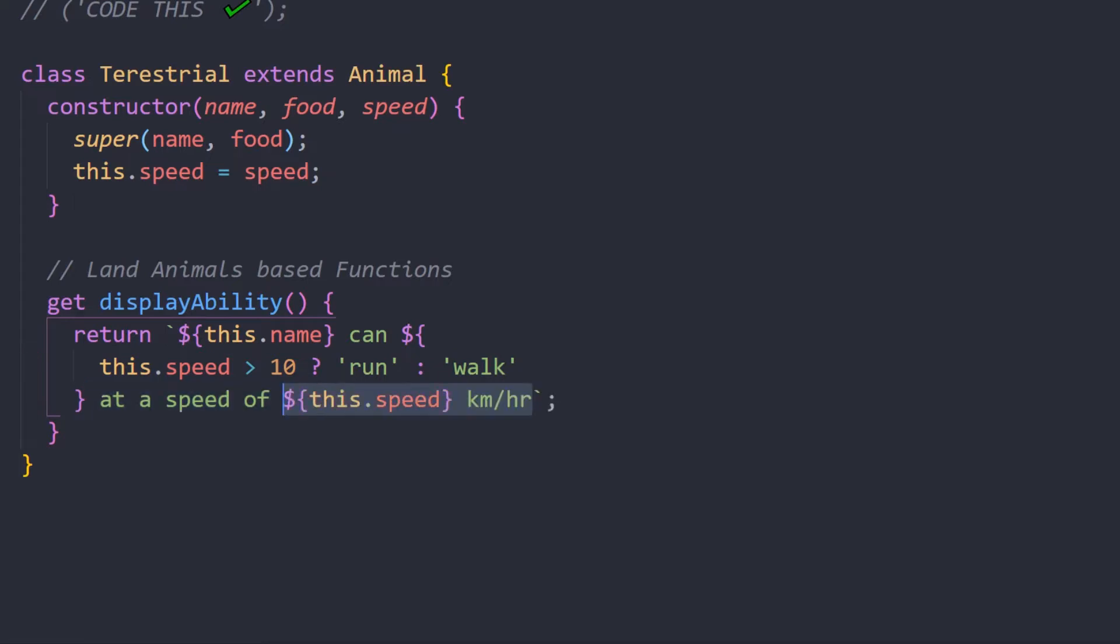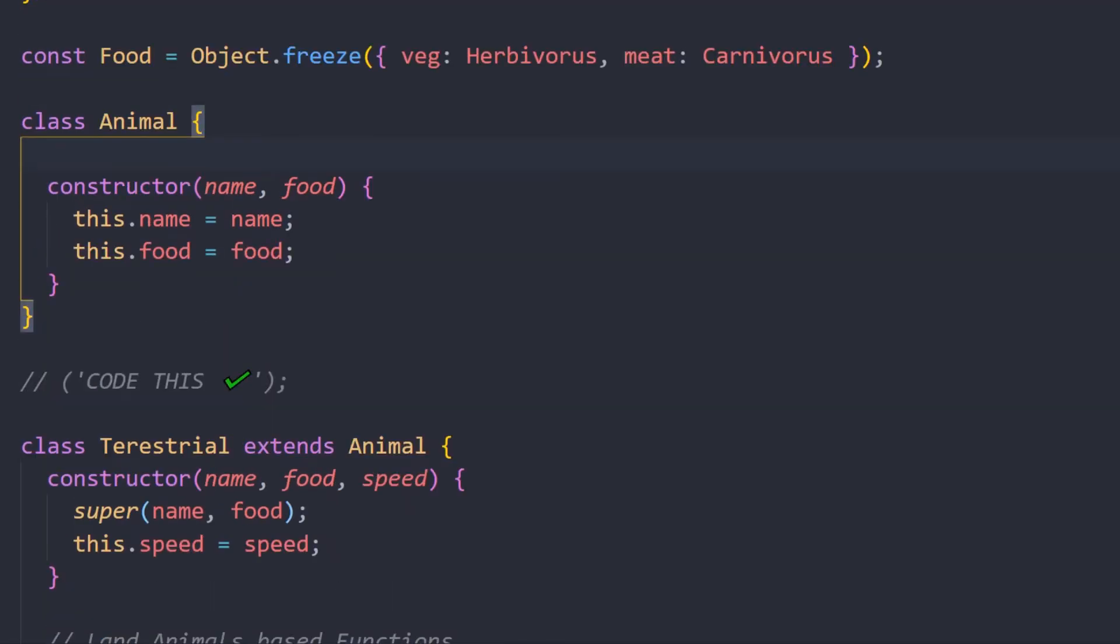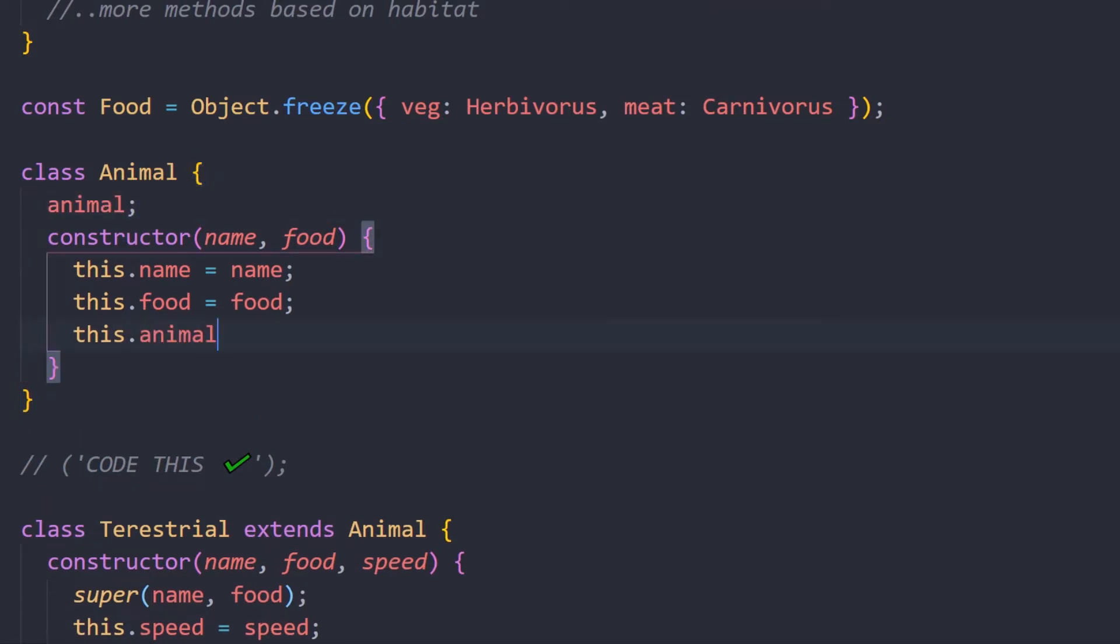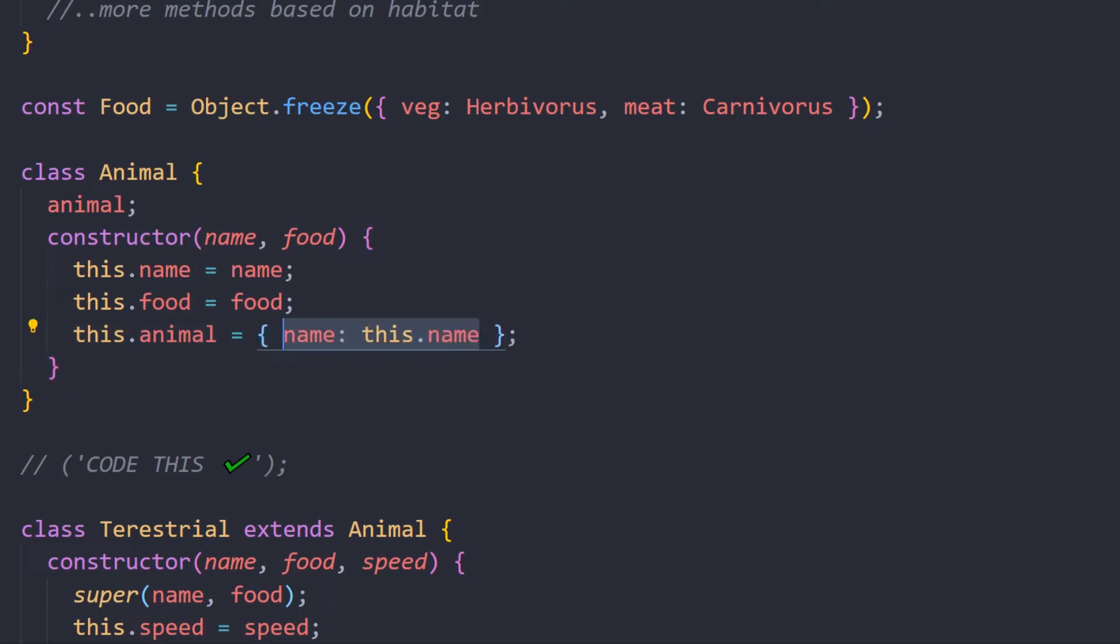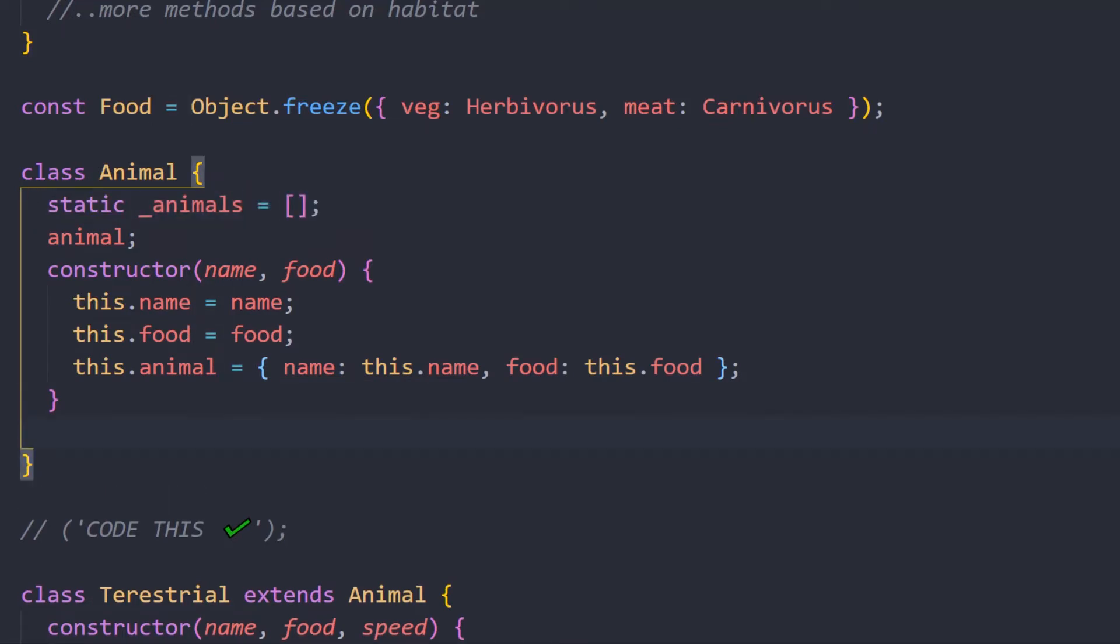Now coming to the parent class, I'll construct an object which will happen during the instantiation of either the Animal or the Terrestrial class. Also we'll create a static variable that will hold all our animals. Now we need to write a setter method in order to push an object which will contain all the values of the animals.